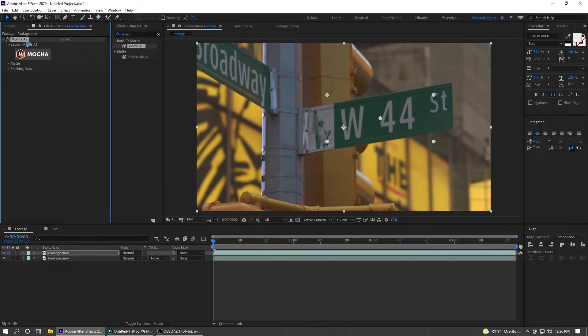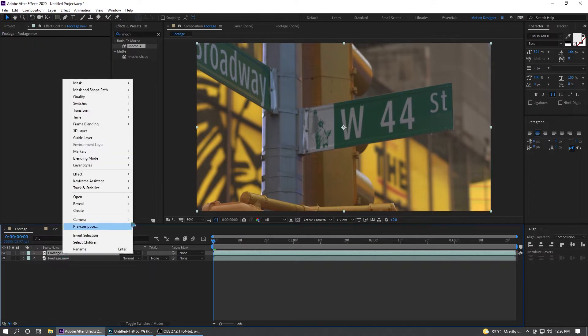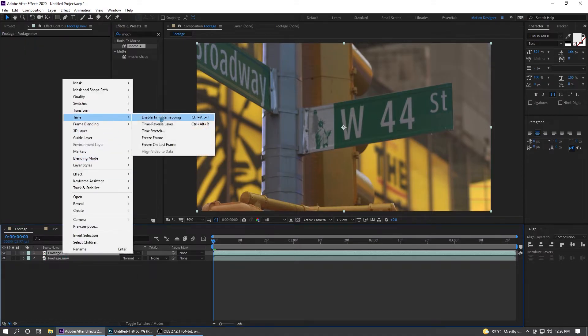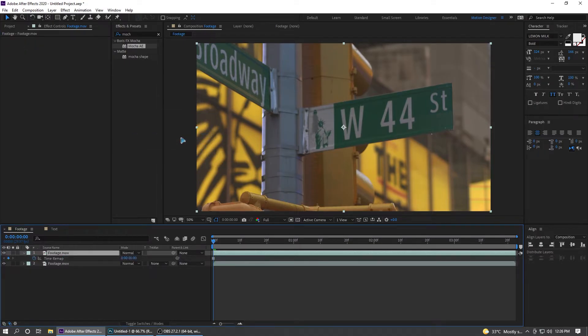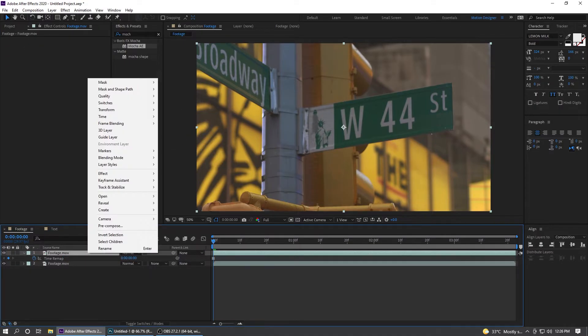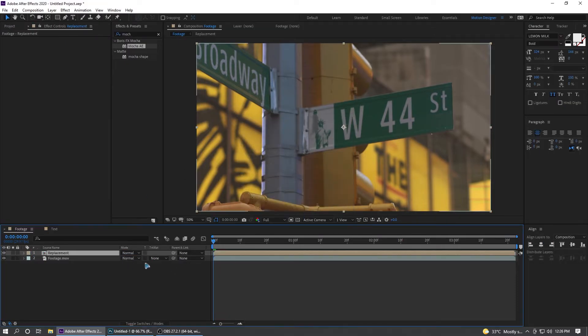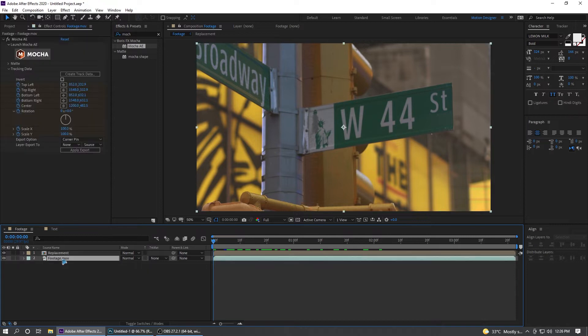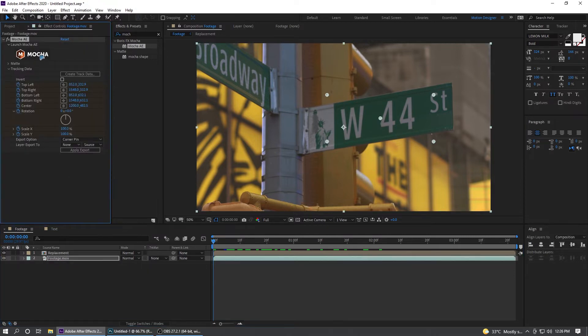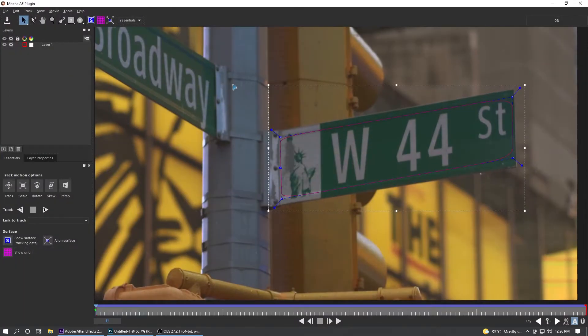I'm going to delete this Mocha, right click, Time, and I'm going to freeze this frame. Right click and pre-compose this, Replacement, hit OK.